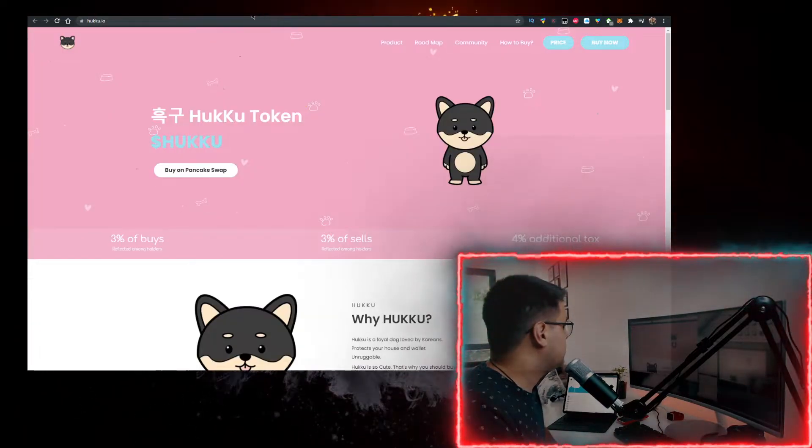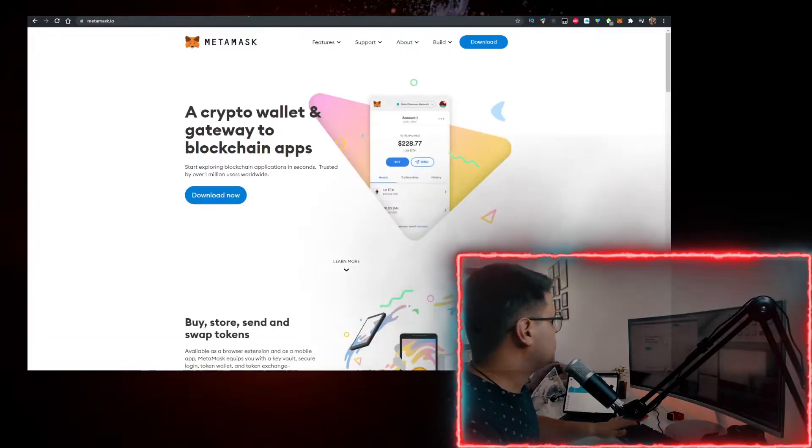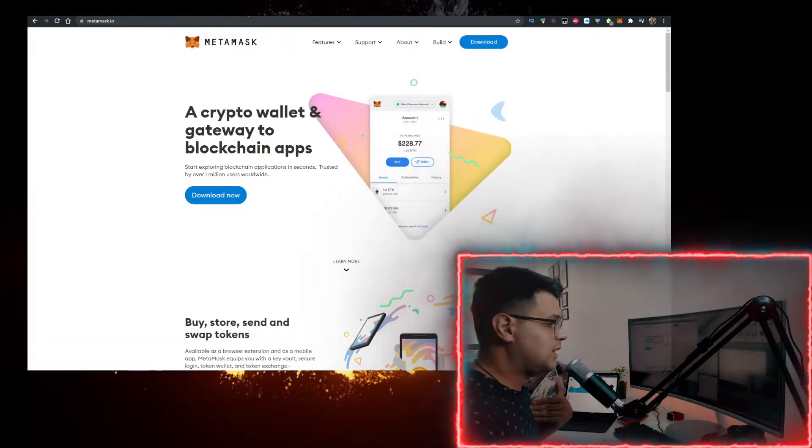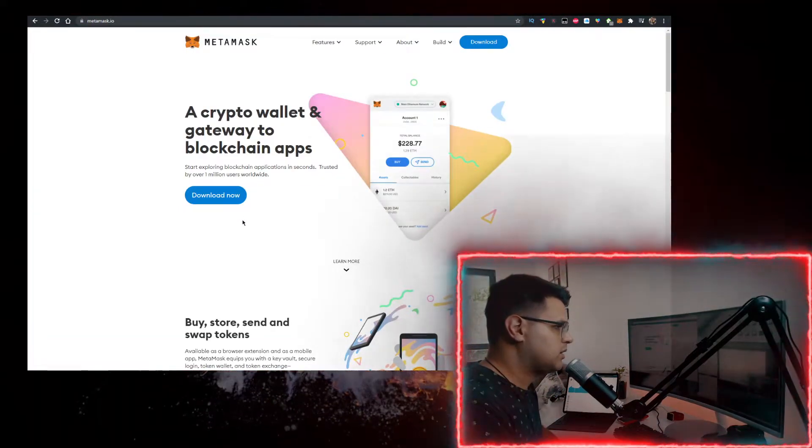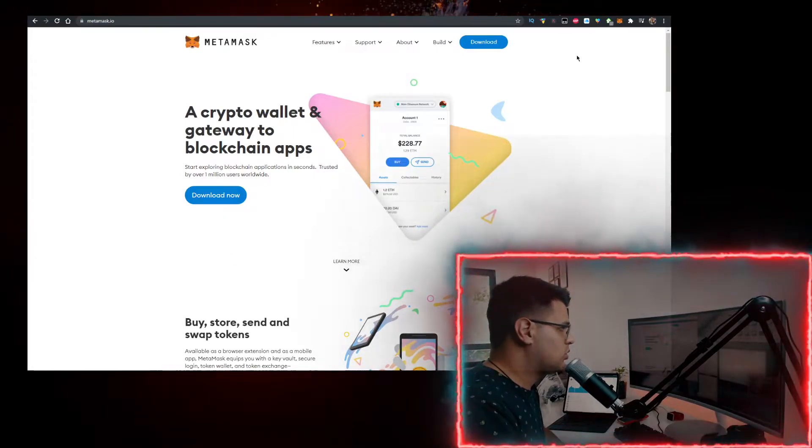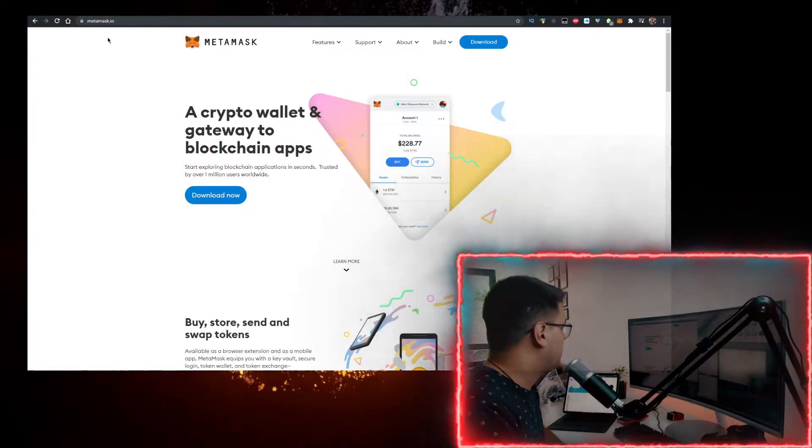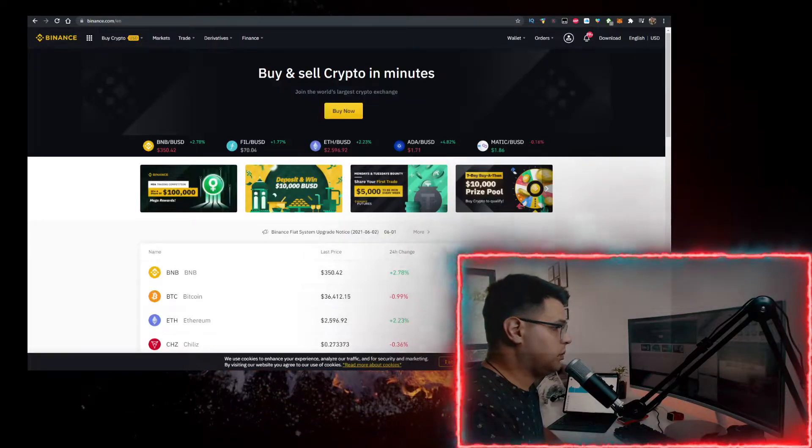How do you buy some Huku? You need two things. First you need a wallet, personally I use the Metamask wallet. Go to metamask.io, click on download now, add it as a Google Chrome extension.